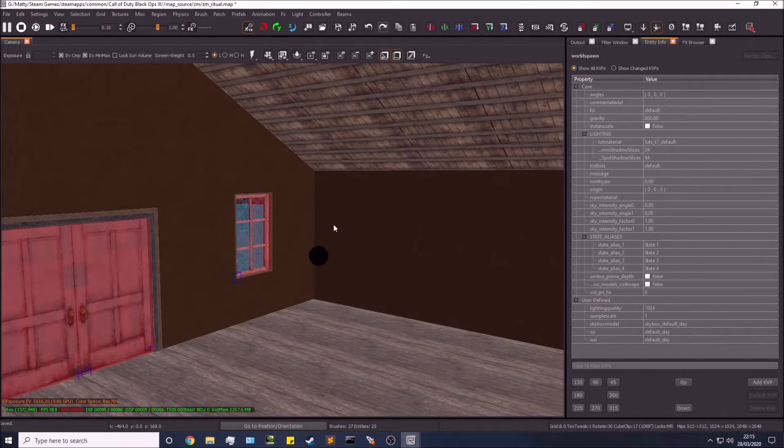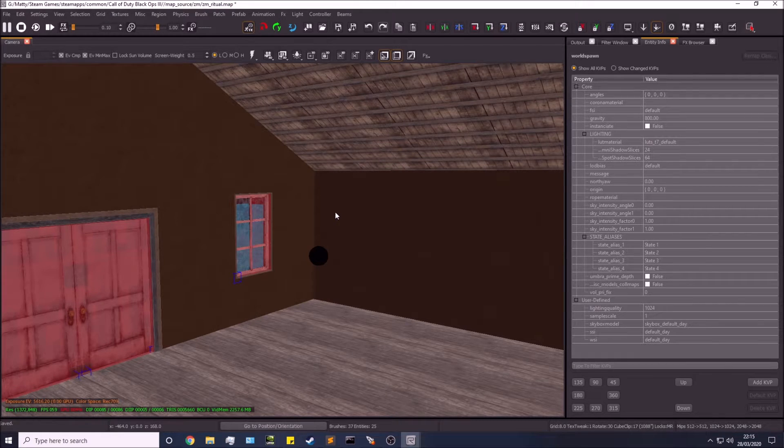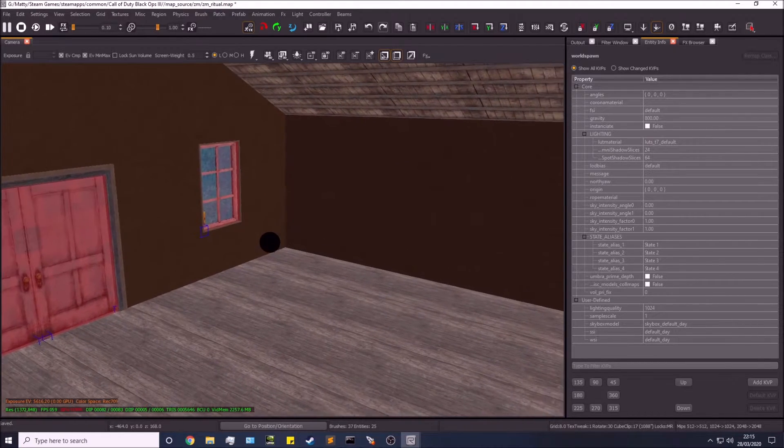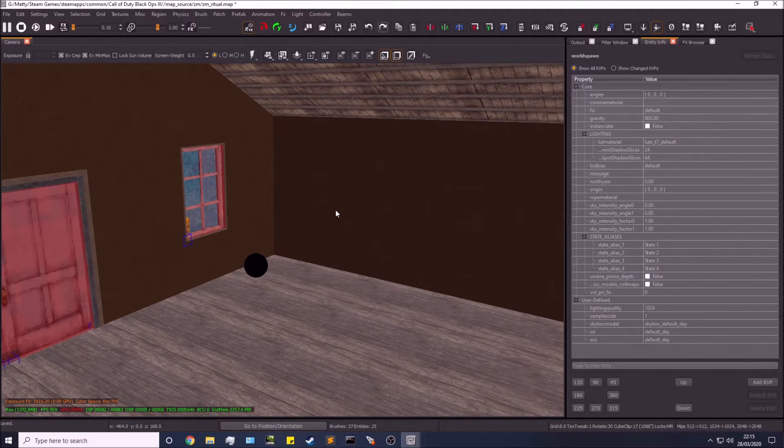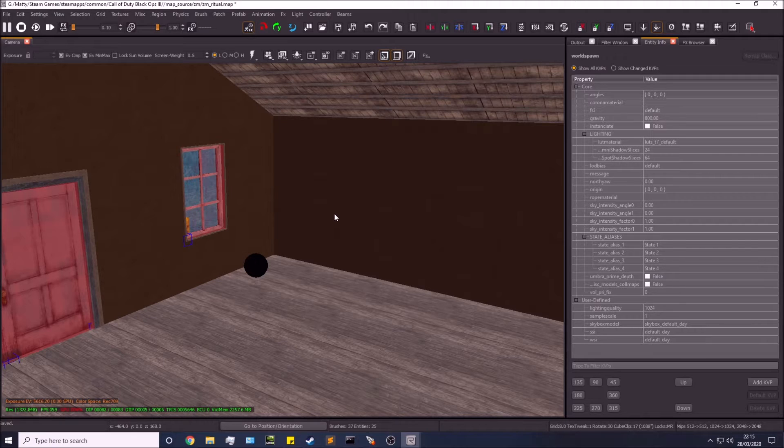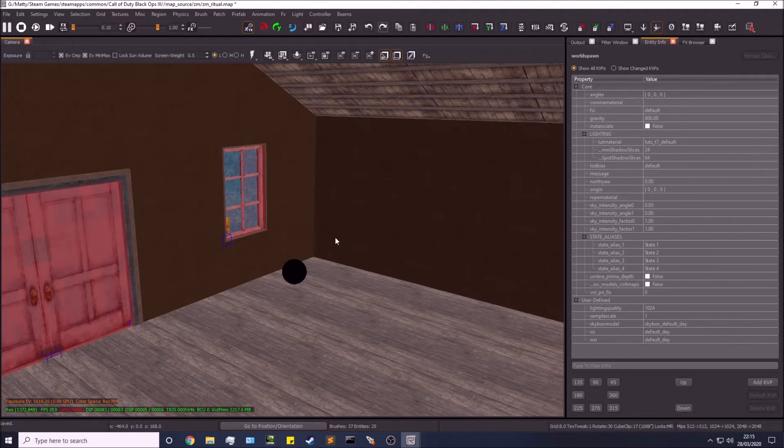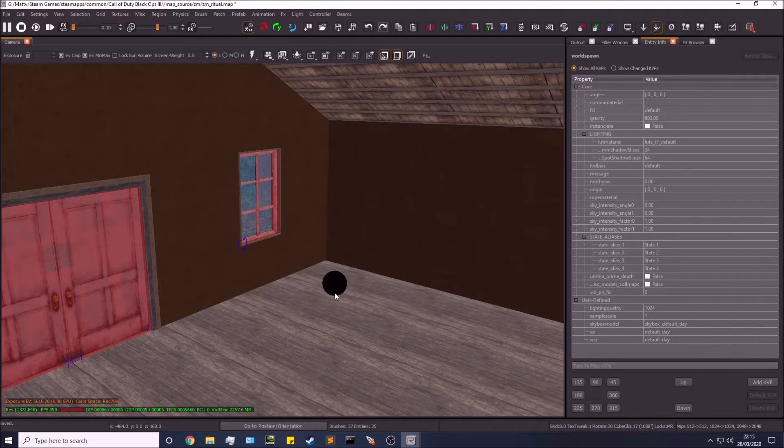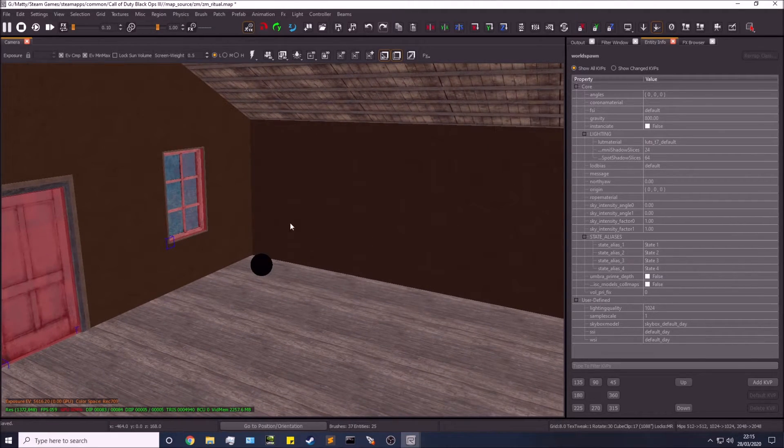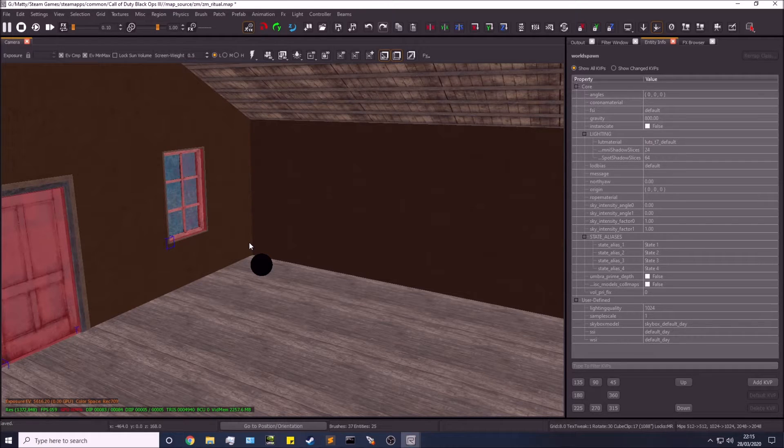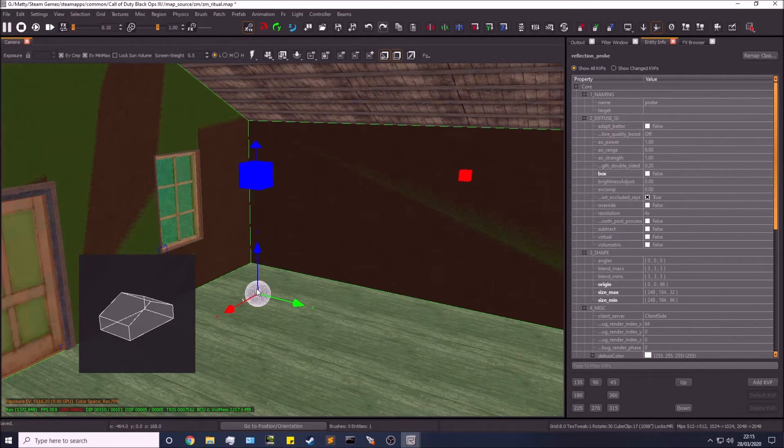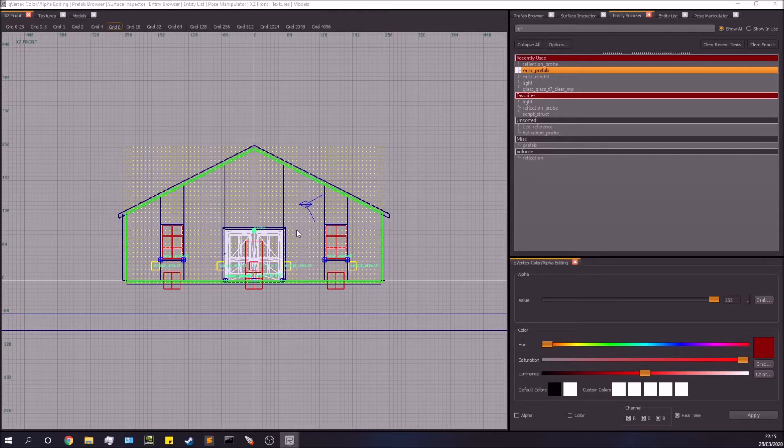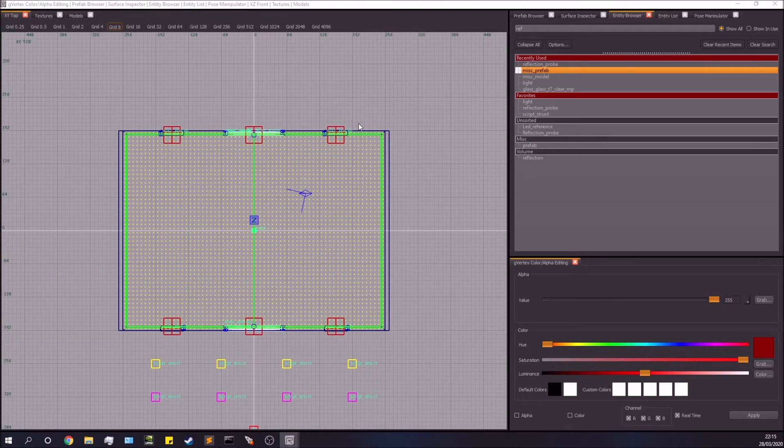In the next video we're going to be going over basic lighting, which is kind of hand-in-hand really with this. I had to do this first though, because if I did the lighting before this, the lighting wouldn't look how it should. But this is effectively all you need to be doing.